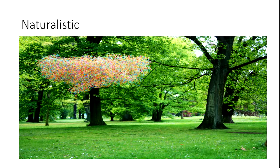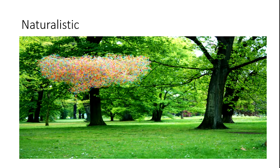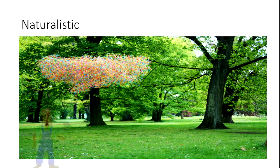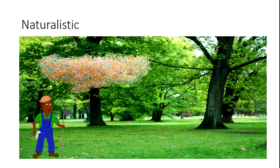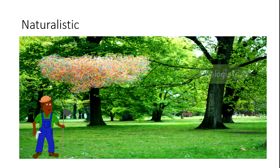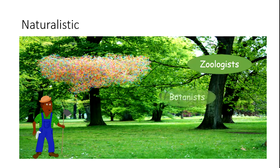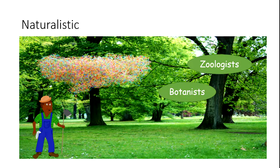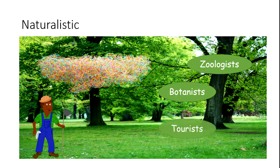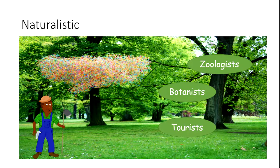The next one is naturalistic intelligence. As the name suggests, it's about nature—how you know nature and how you deal with it. Examples include farmers, zoologists, botanists, and tourists.